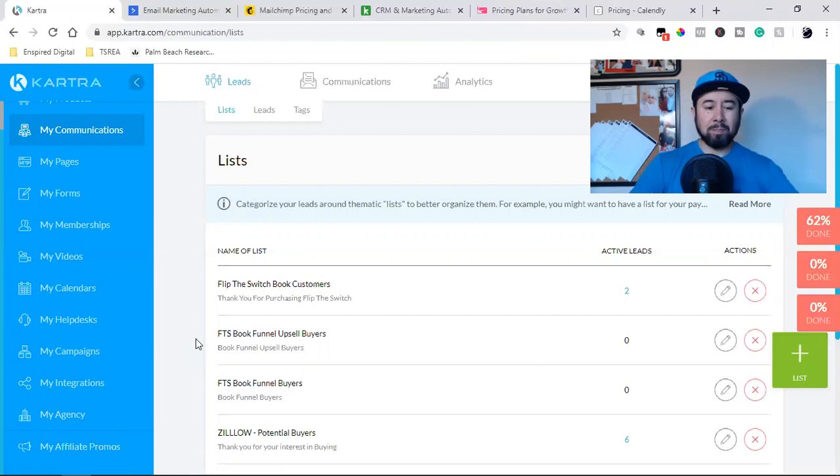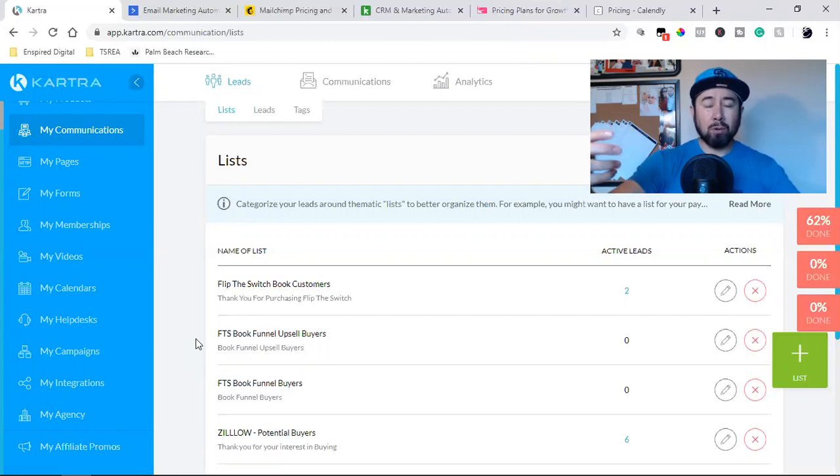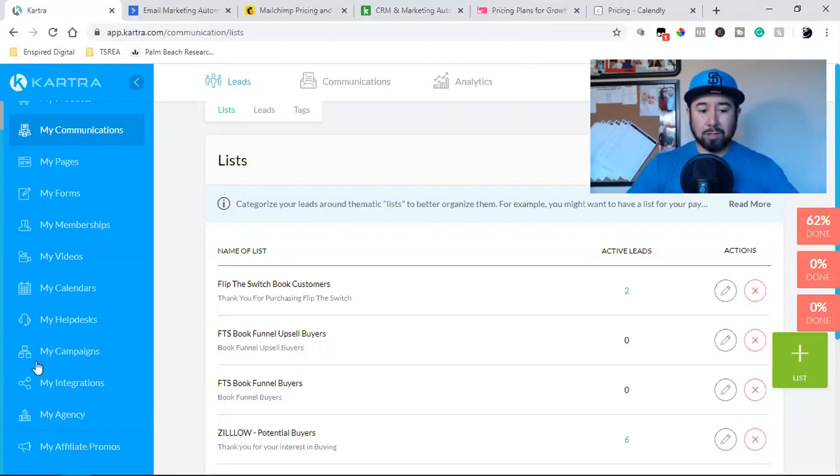which I have another video on that coming out here in the next few days where I'm packaging up all these different funnels. And I'm simply sharing the code with one of my clients. So she can import all of my funnels into her account. That's all done in my campaigns.